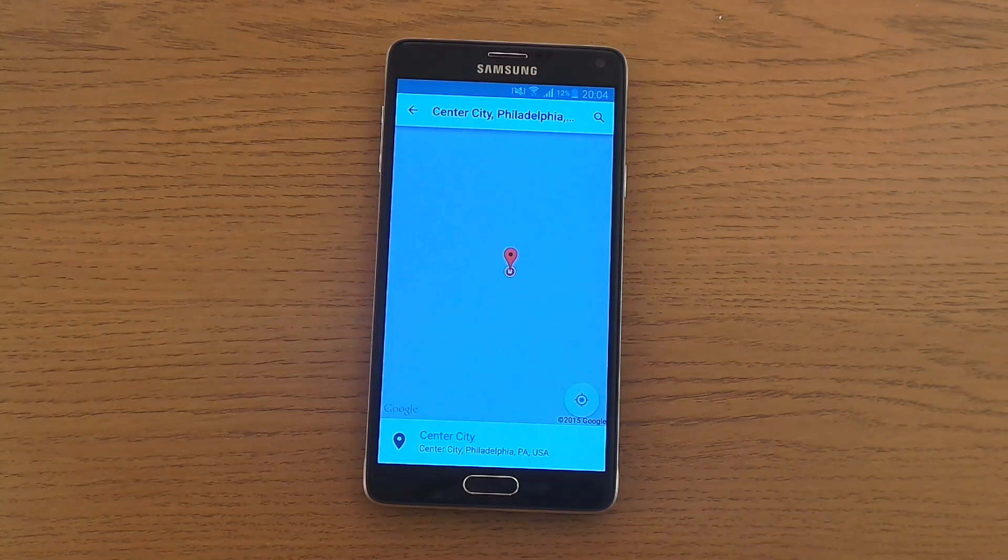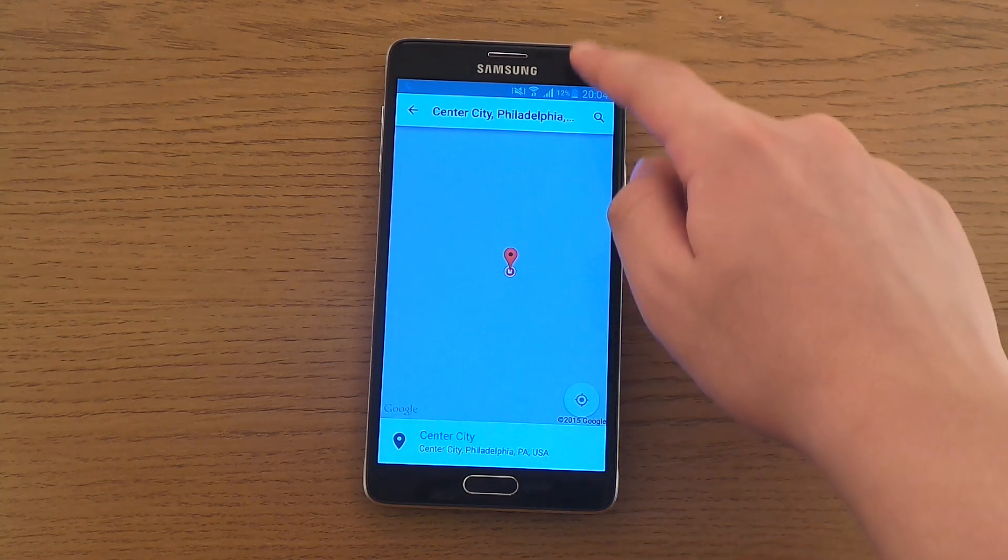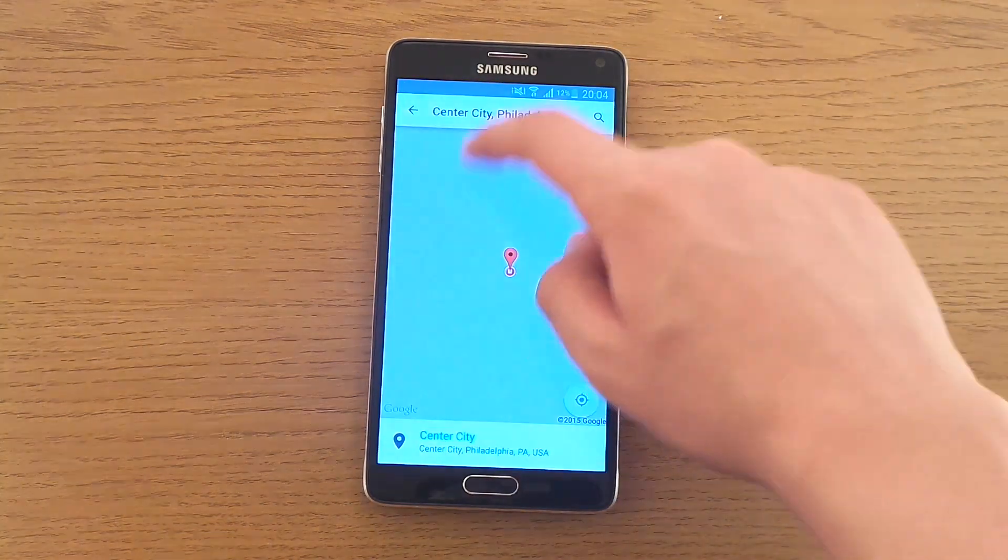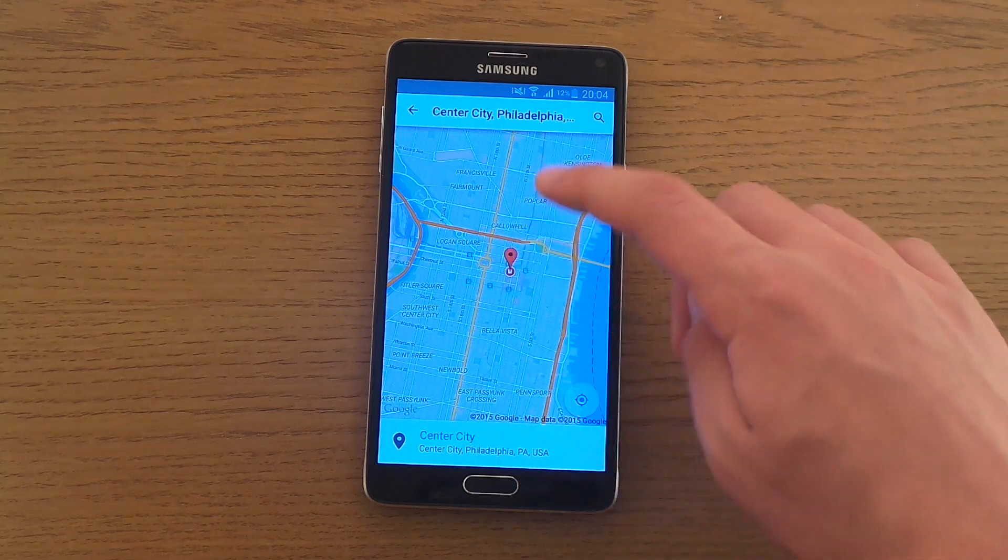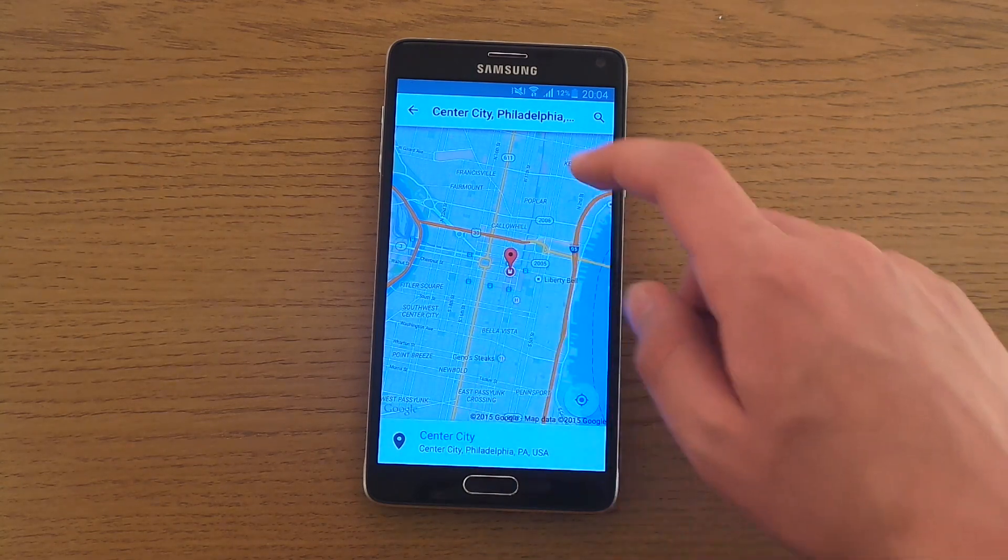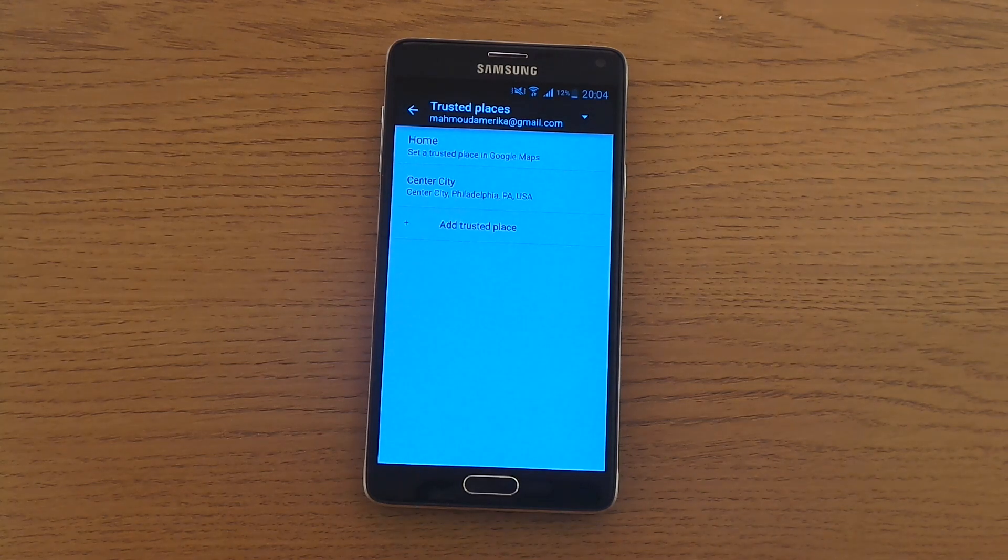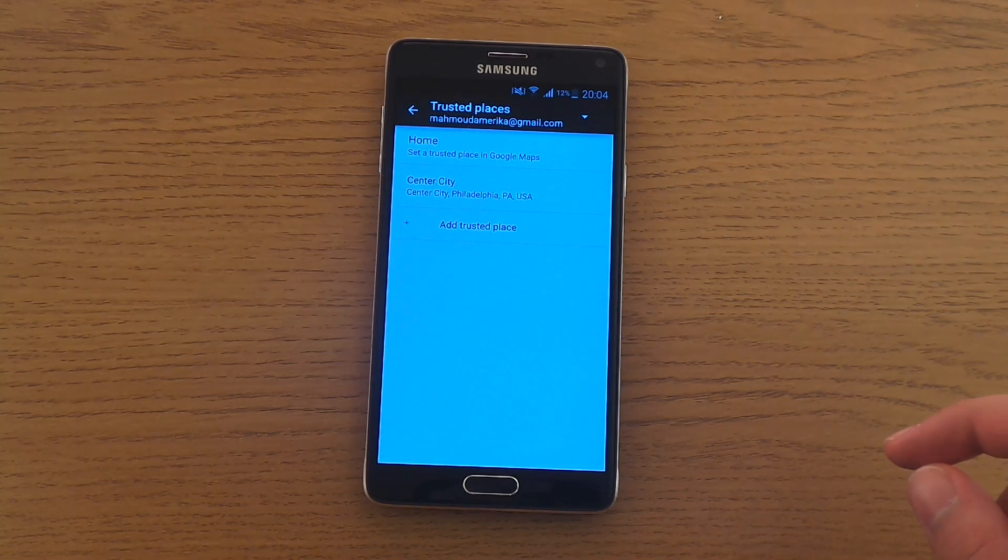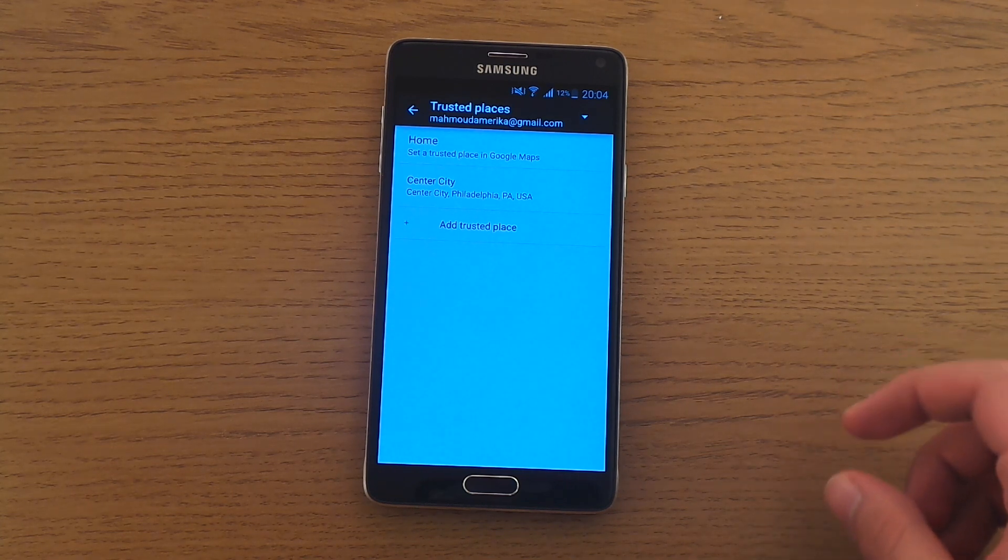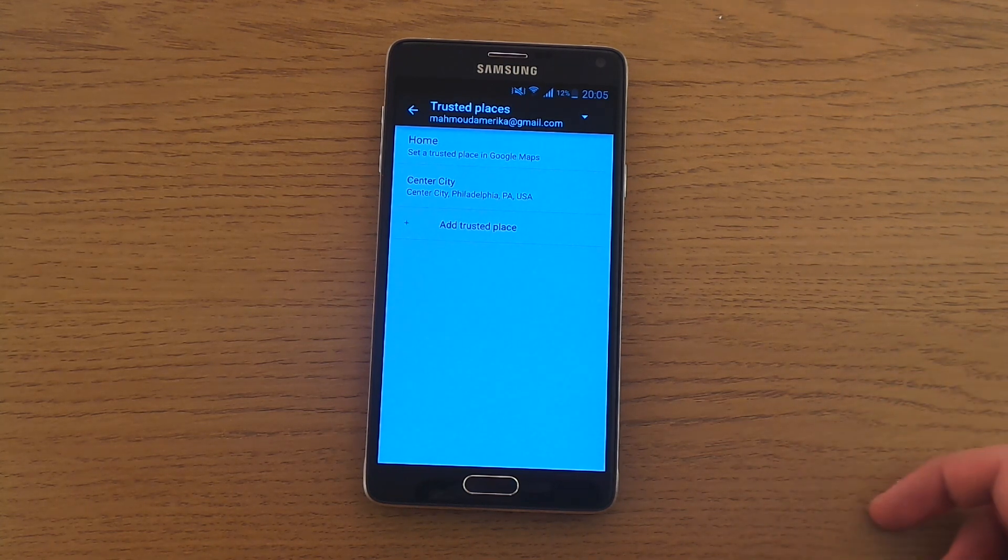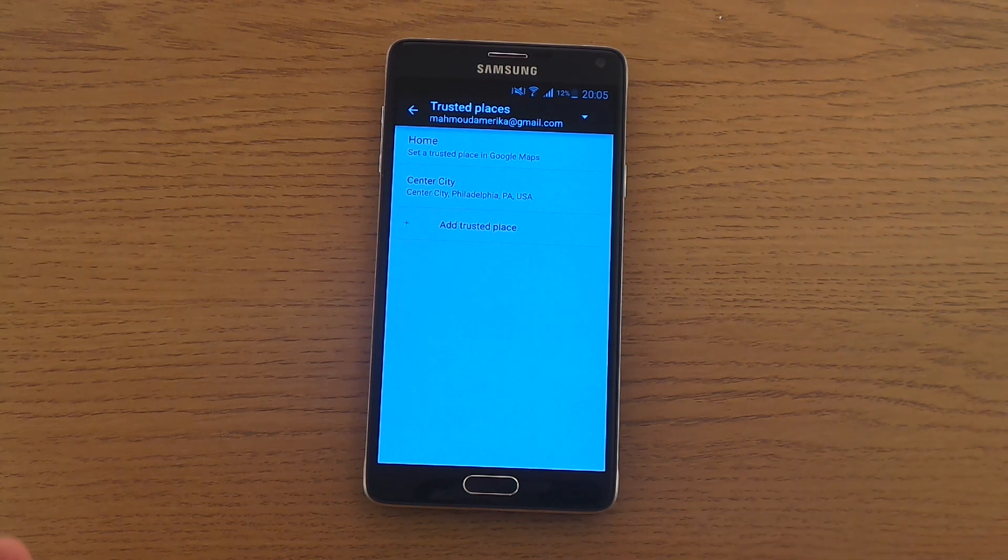So now, just like that, it's now added. And whenever I am at center city Philadelphia PA USA, my phone lock will be off and that is so freaking cool. Like you don't need your security at home.